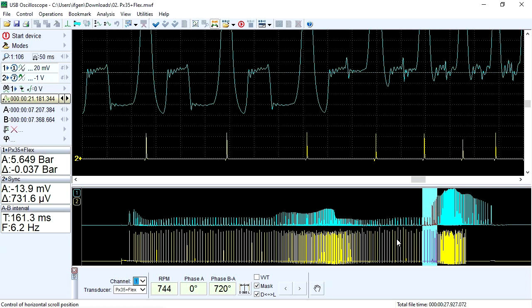Several cycles of the in-cylinder pressure graph before the throttle opens are displayed, and several cycles after the throttle is completely opened.